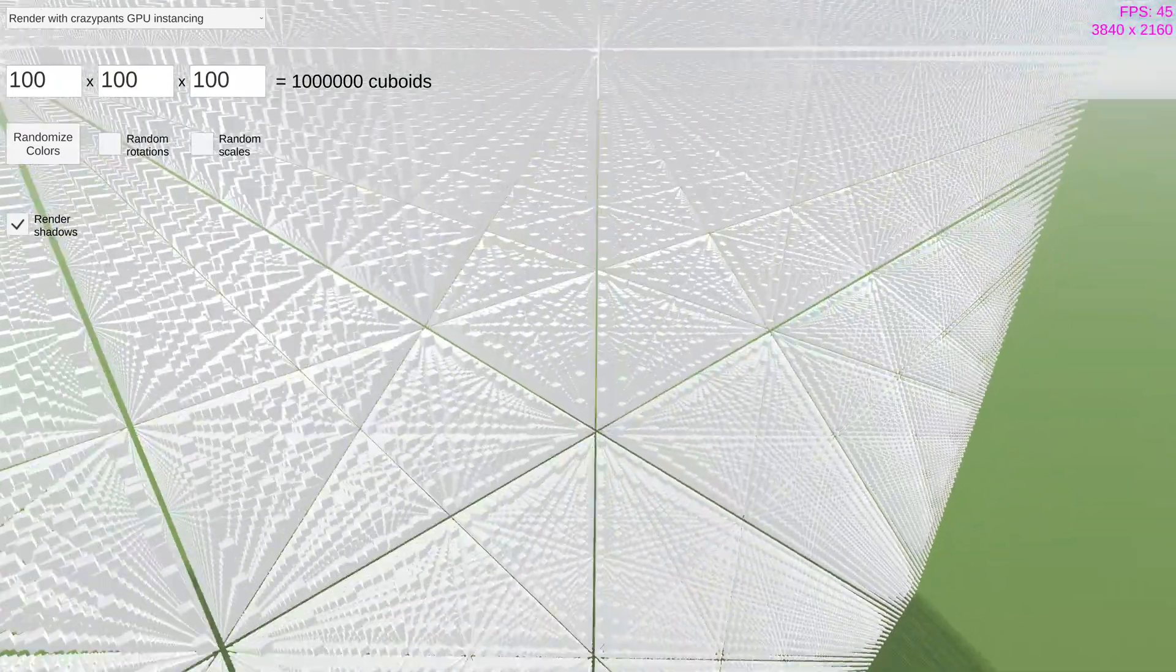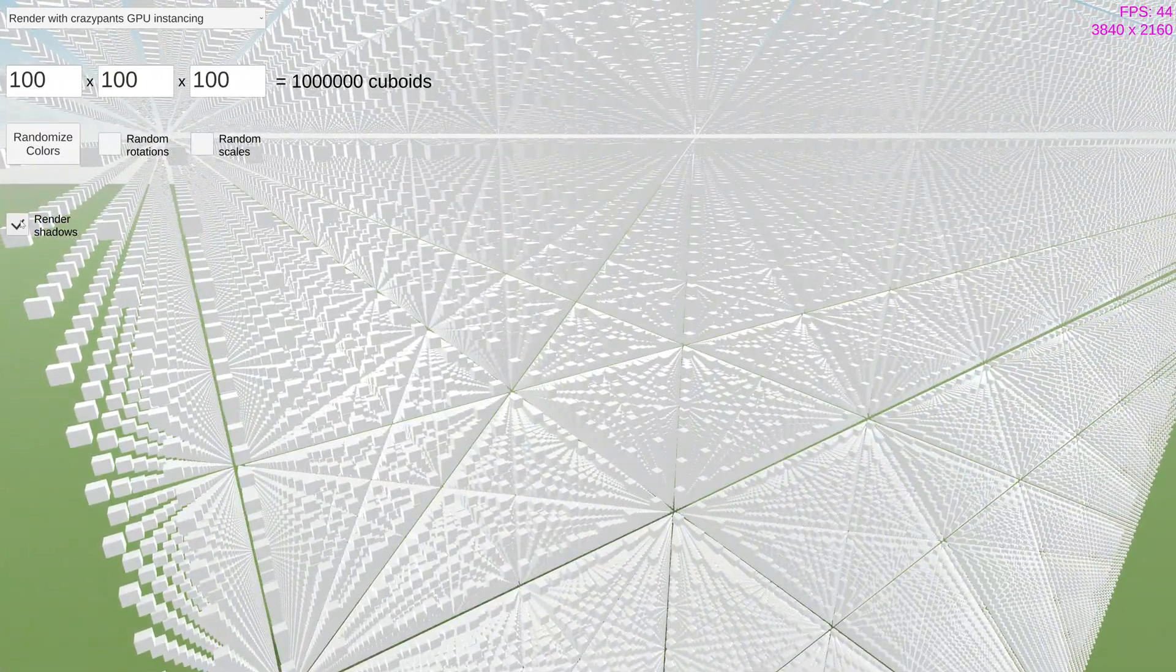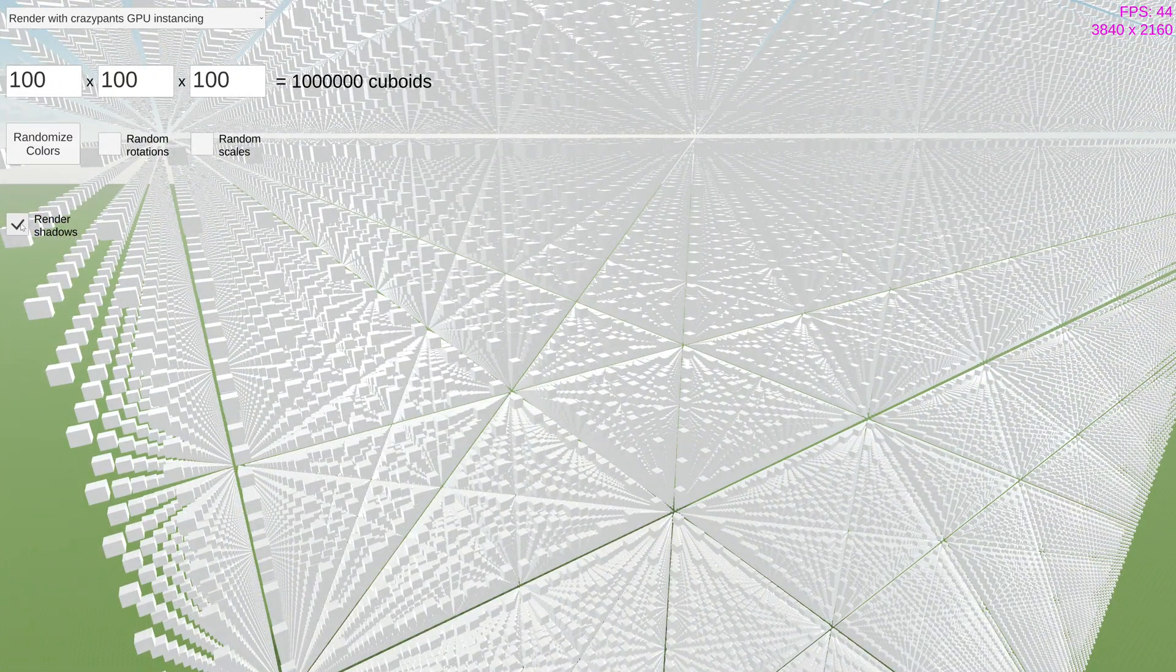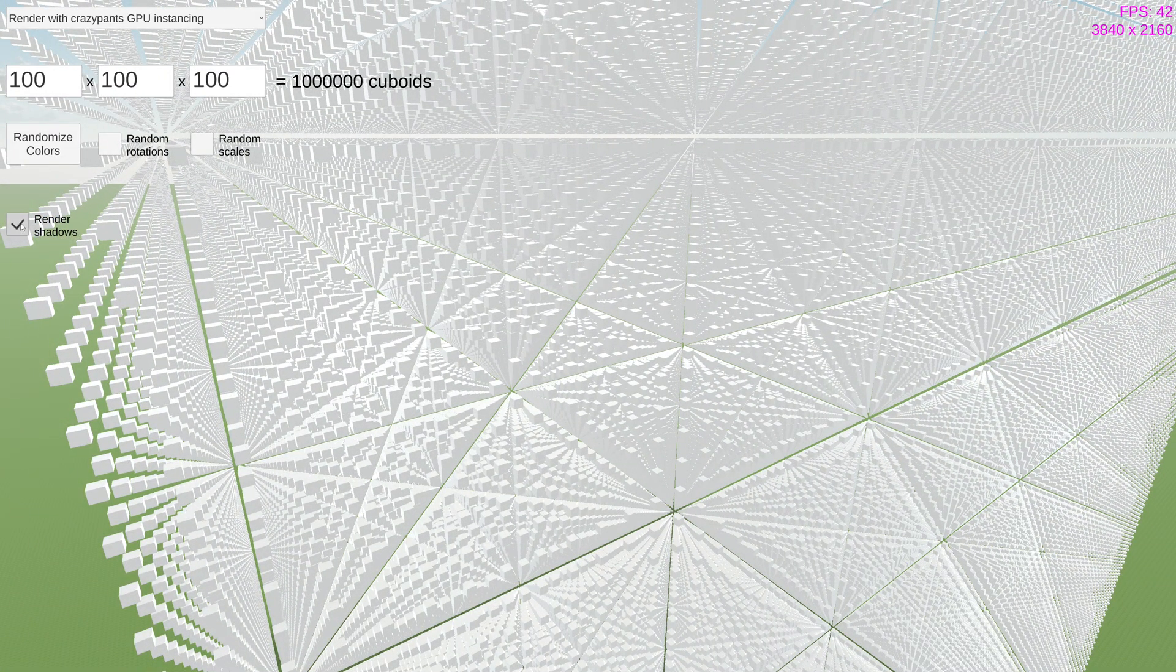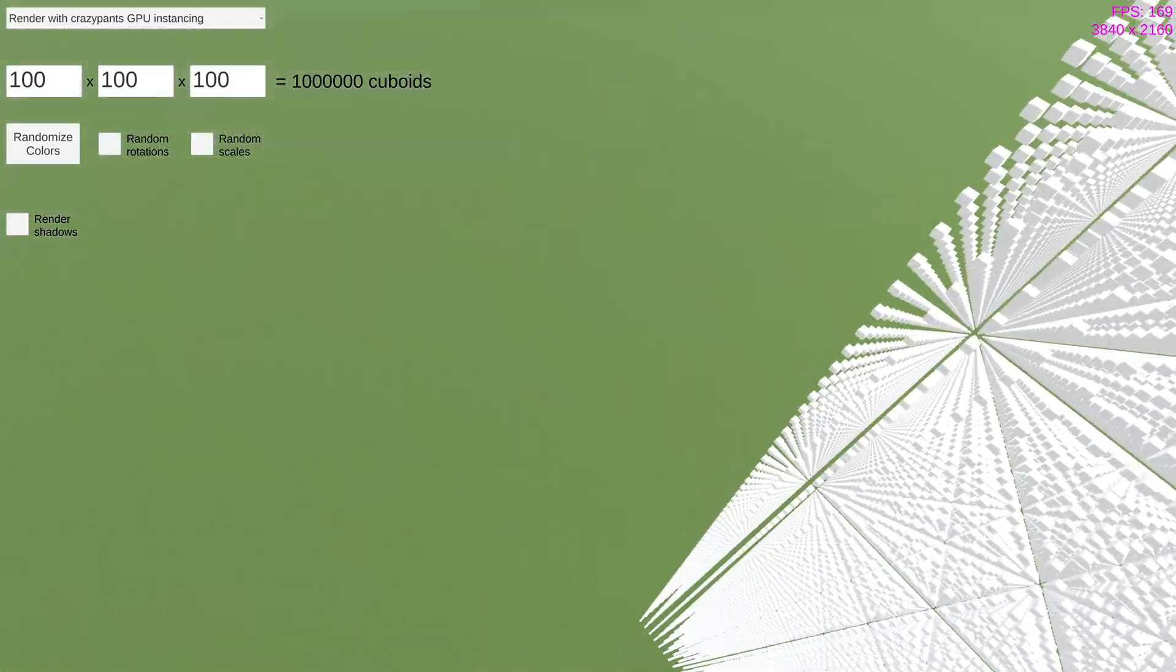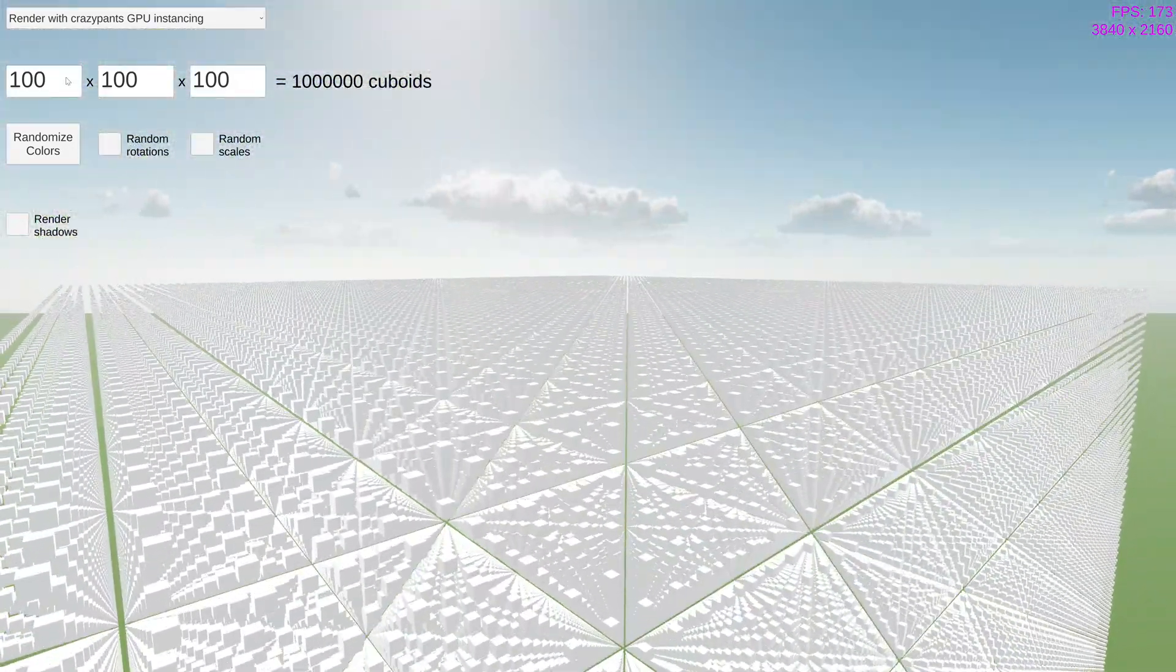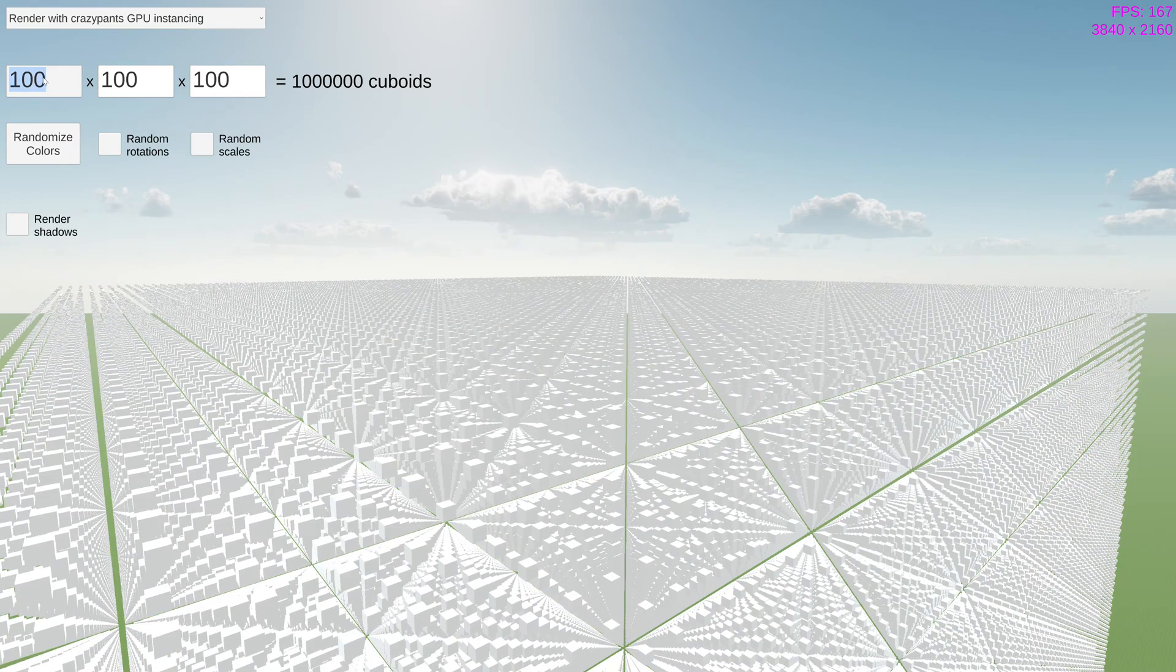But we can get one last major performance boost by disabling shadows, which of course is an option in the graphics settings of Logic World. With shadows disabled, we can now go up to 4 million cubes with fine performance.